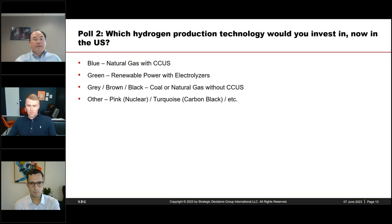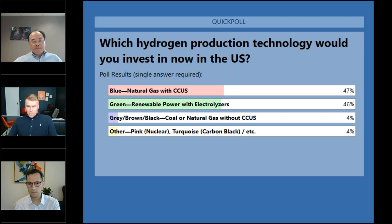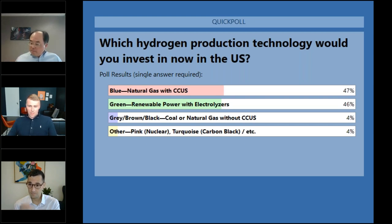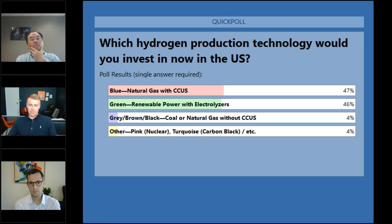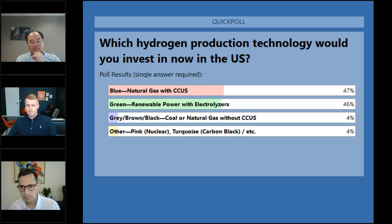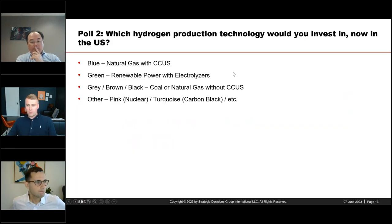Looking at the poll results: it's quite even on blue and green, with a few outliers in gray/brown and other. This may not be surprising given the US focus. In Europe, especially last year, you'd see more focus on green — some countries and companies are more green-focused over blue — but this split is quite representative of what's happening with actual investments as well.